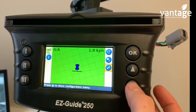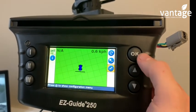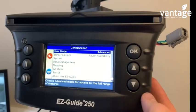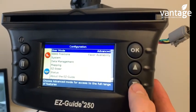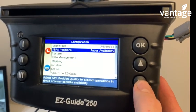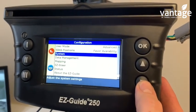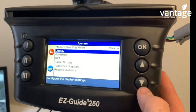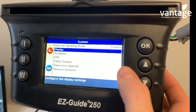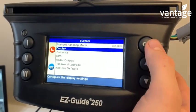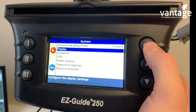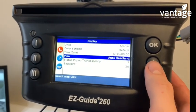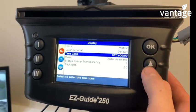Then go back into the Spanner icon and click OK. Go down to System and click OK, then go down to Display, click OK, and go to View.